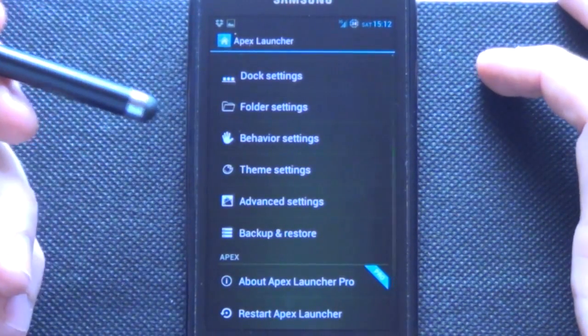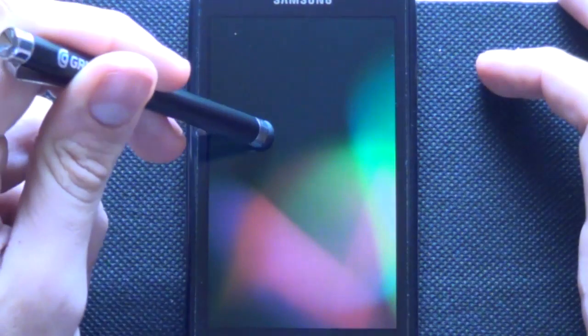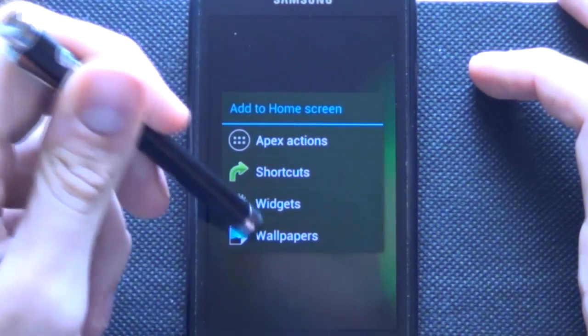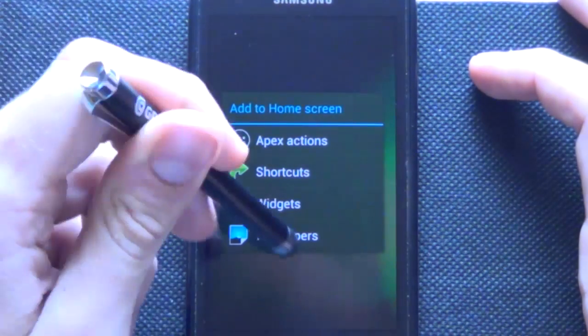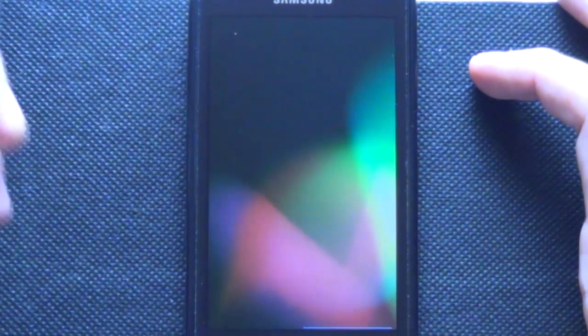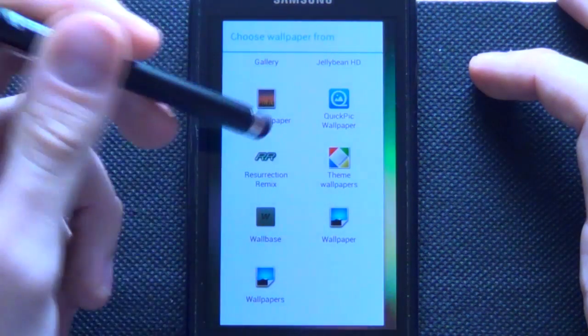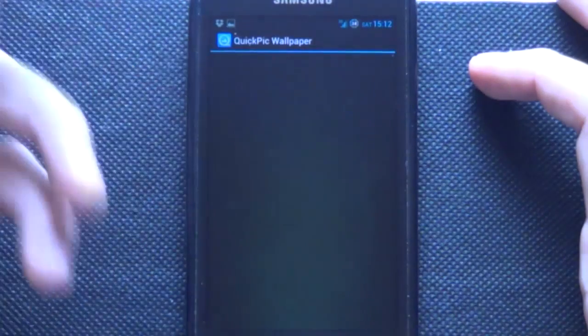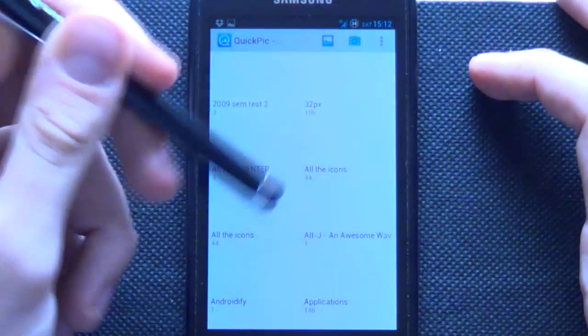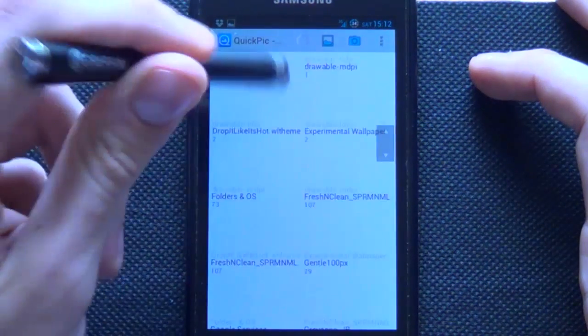Now we'll just go back and we'll hold down and say Wallpaper. Then you want to do is, you will go and change it to the wallpaper that you'd like, the one that I have provided.